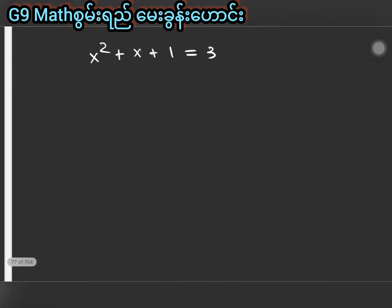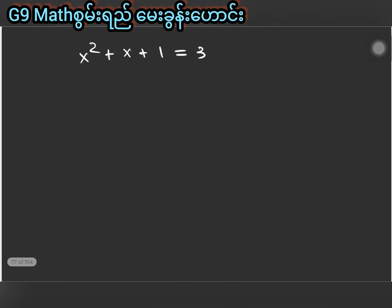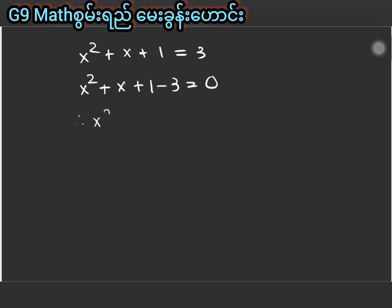So x power two plus x plus one minus three equal to zero, therefore x power two plus x minus two equal to zero.